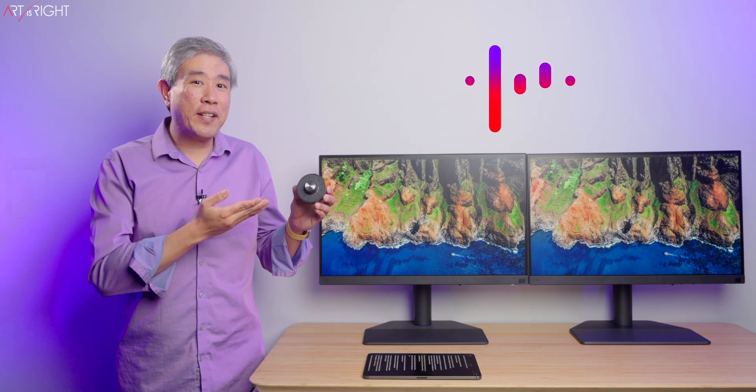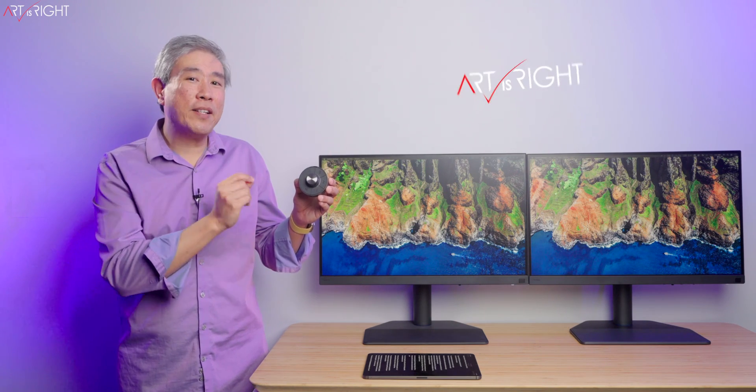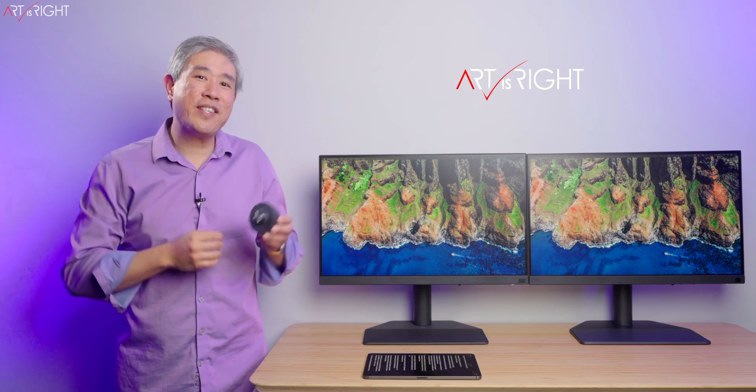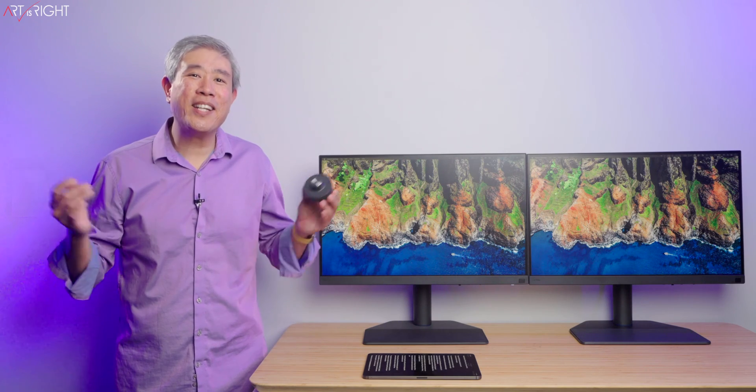Let's go over the BenQ Wireless Hockey Puck Gen 3 so you can get the most out of this device with your SW display. This is ArtisRight.